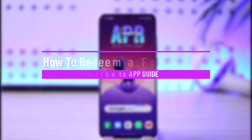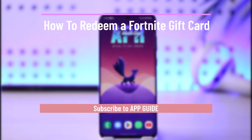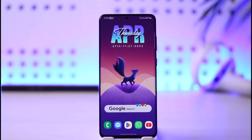How to redeem a Fortnite gift card. Hi everyone, welcome back to our channel. In today's video I will guide you on how you can redeem a Fortnite gift card, so make sure to watch the video till the end.